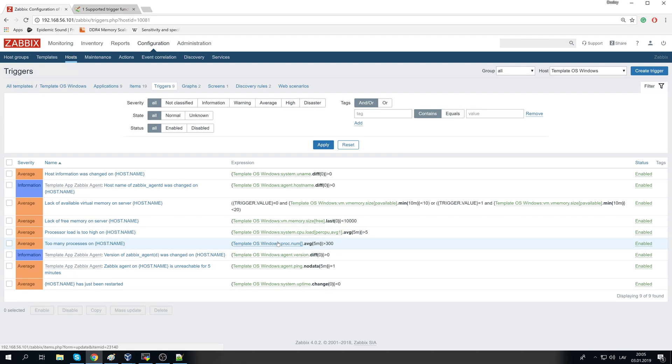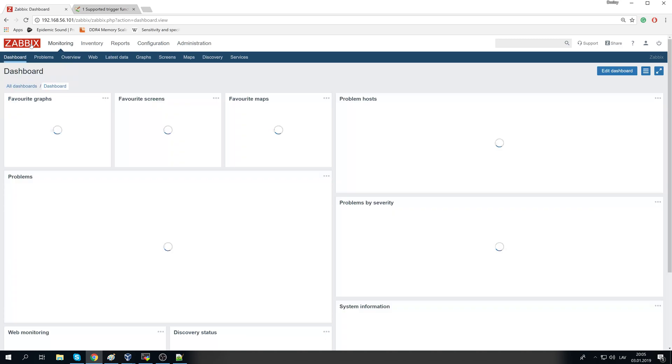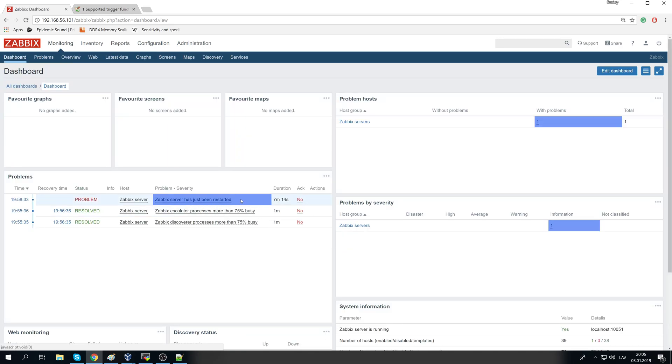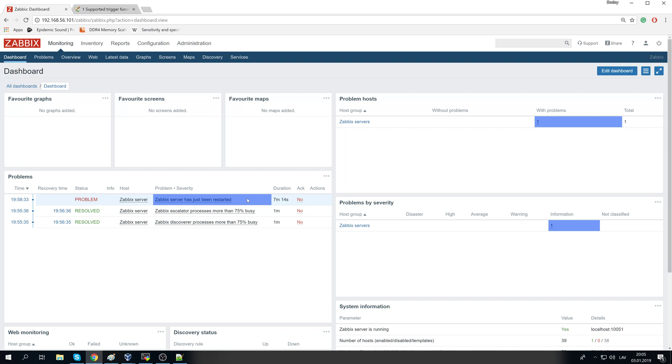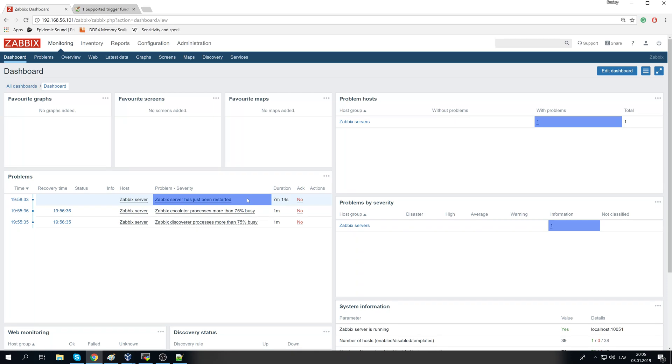I have heard like many times from the companies, from the monitoring people, the complaints like, oh this trigger is okay, we are constantly getting like 100 alerts because of lack of free memory on the server. But it's our database server and it's absolutely normal that it is consuming 100% memory, so just ignore it.